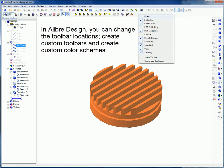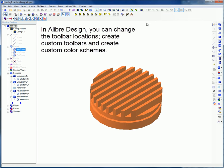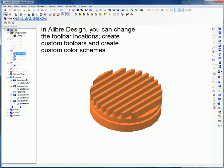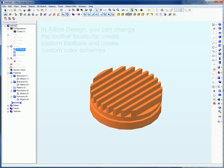In Libre Design, you can change the toolbar locations, create custom toolbars, and create custom color schemes.